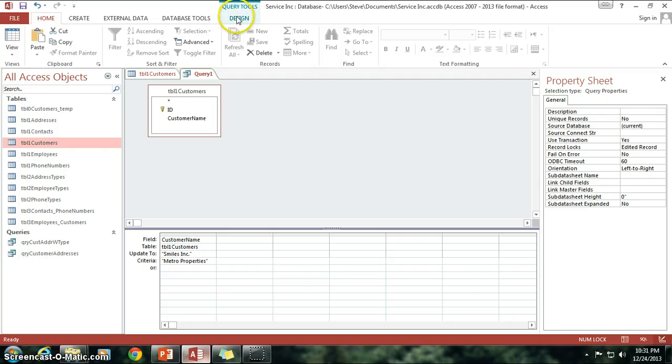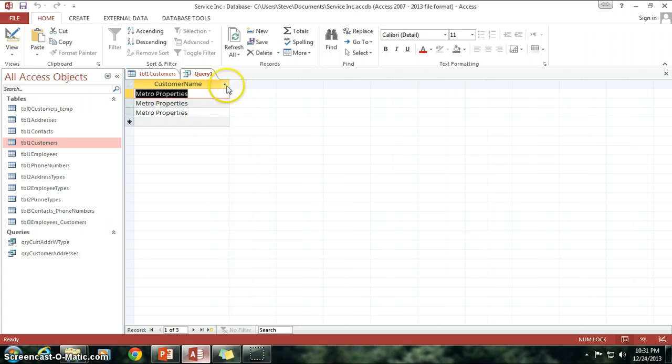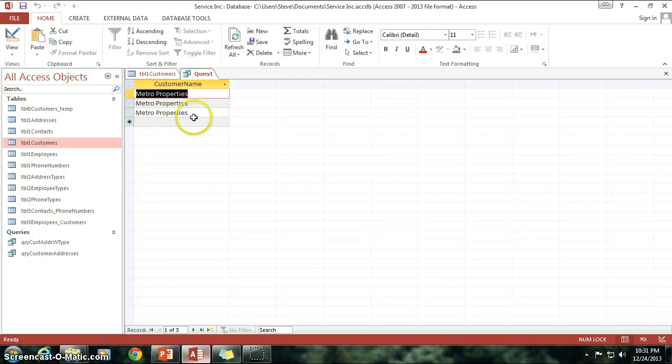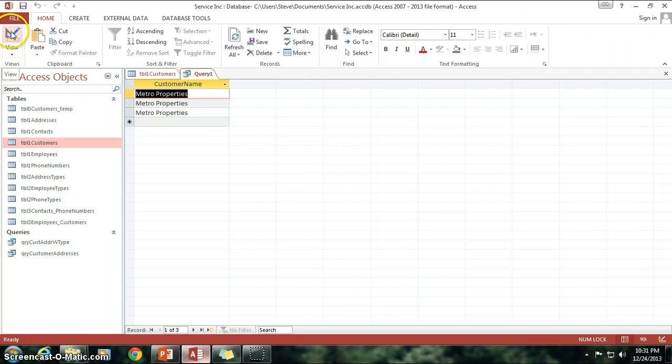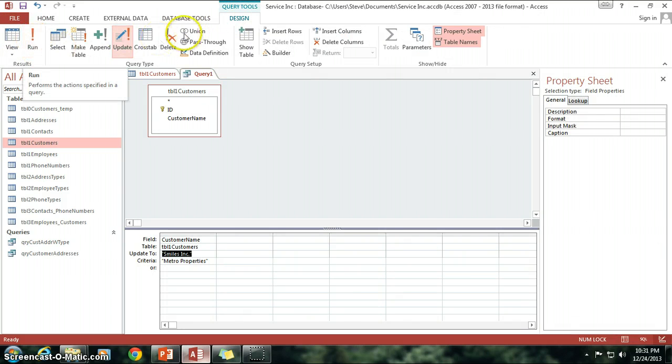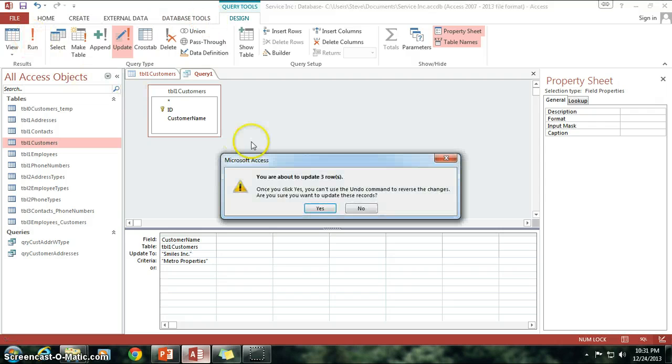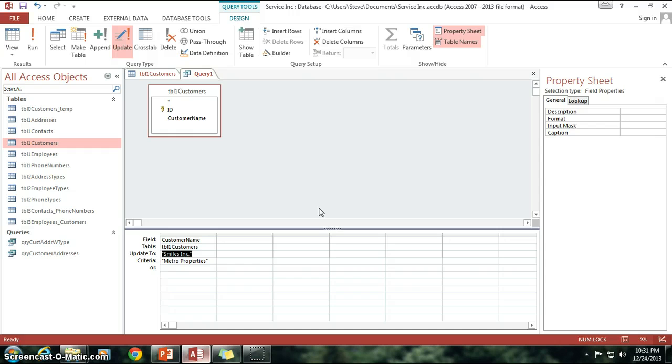So if I click on the view, you can see it's just going to give me a preview of Metro Properties and how many it found. It's not making any changes to the data yet, so my preview is not really going to show me any of those changes. So I'm going to actually need to go to Run. Remember, Design tab, and then Run. When I click on this, it says I'm about to update three rows, I can click Yes.